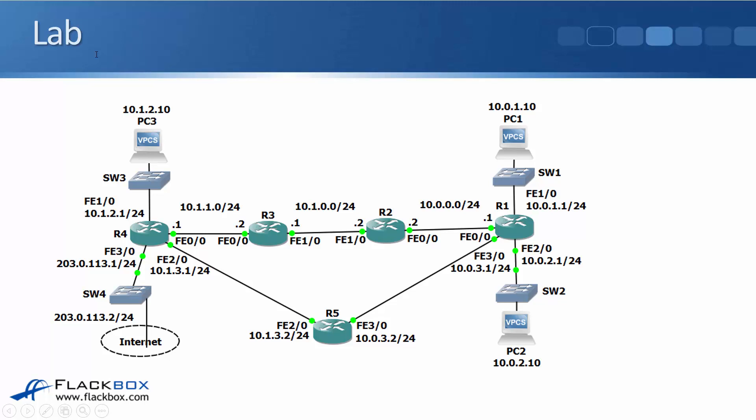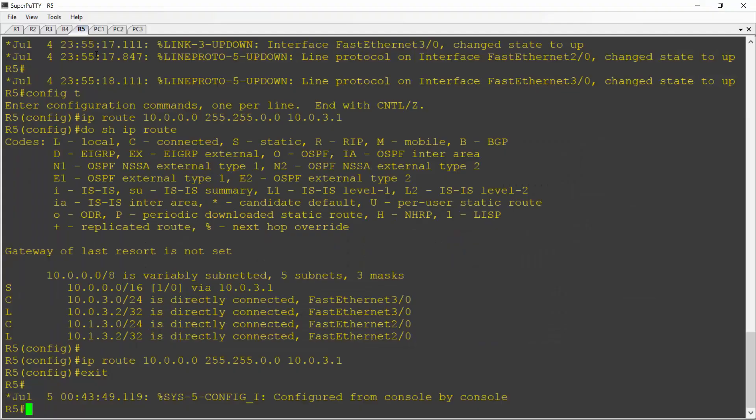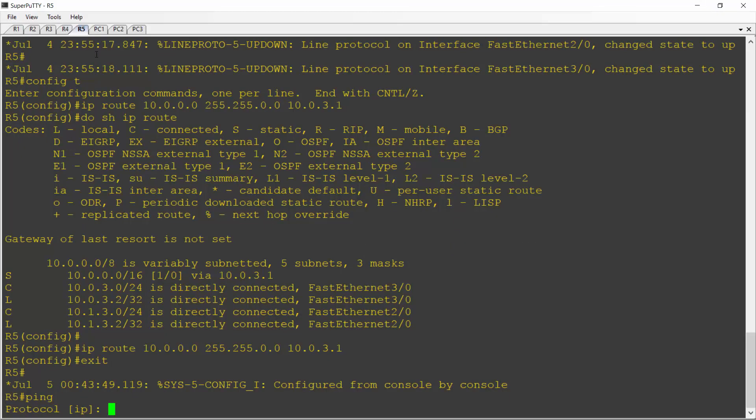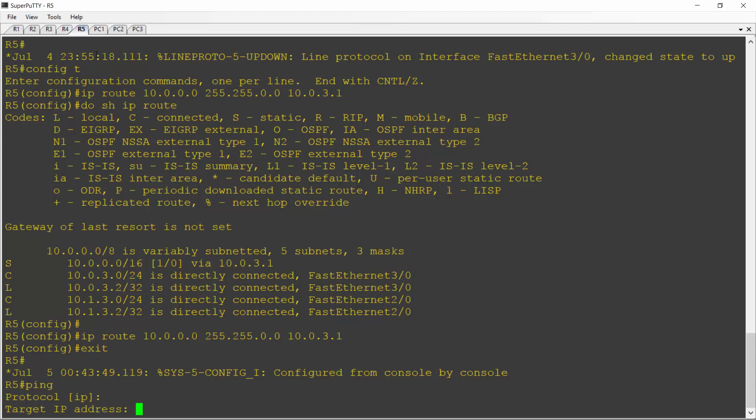Now the way that ping works by default, the way that any traffic originating from the router itself works is it uses the exit interface as the IP address. So if I just do a standard ping from R5 going to 10.0.1.10, the source address will be 10.0.3.2 because that would be the exit interface, but I can override this by doing an extended ping and saying I want to use 10.1.3.2 as the source address. So the way I do that is on R5, I'm just going to enter ping, and then it's going to take me through the extended commands. Yes, I do want to use IP. The target IP address is PC1, which is 10.0.1.10.